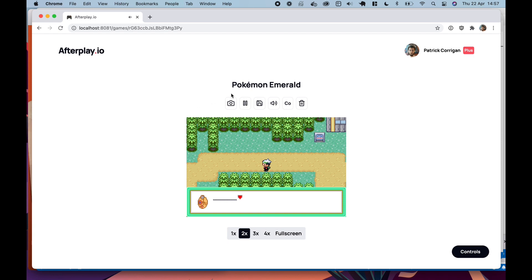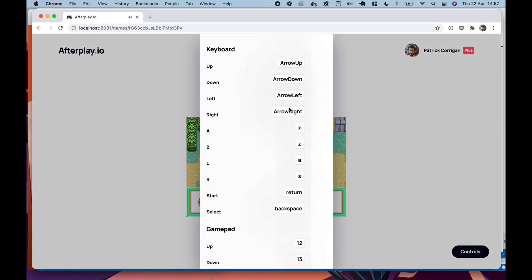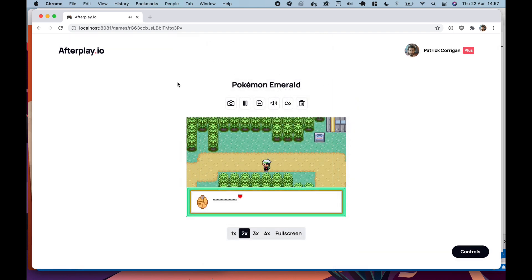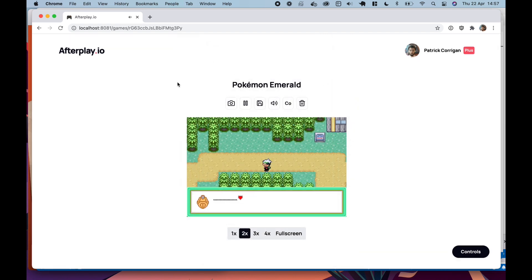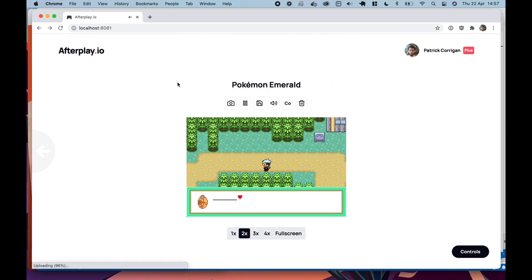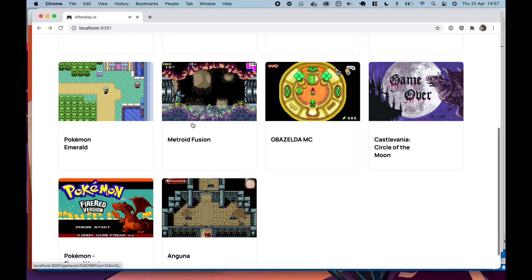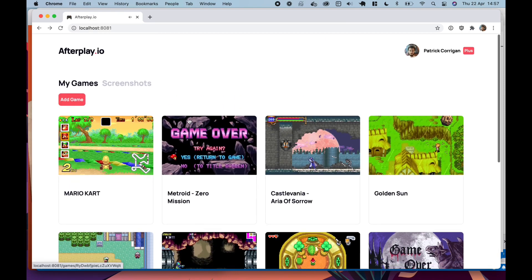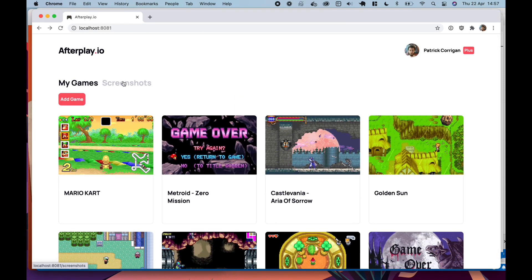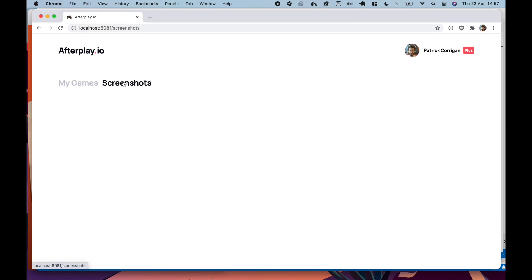We also have full gamepad support, where you can set your gamepad. And yeah, we have some screenshots.